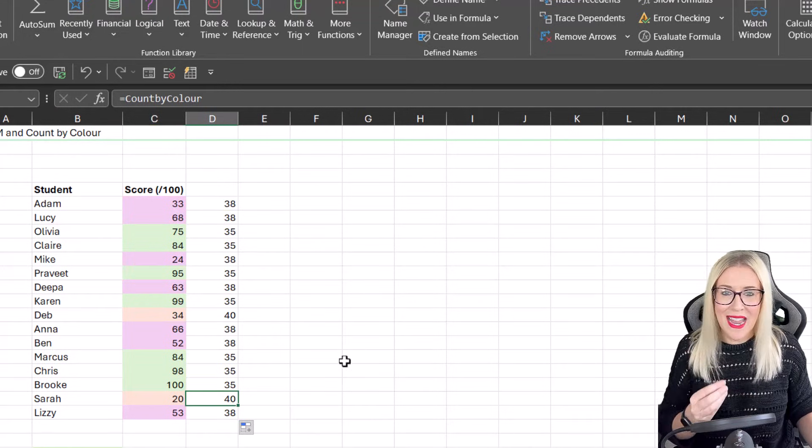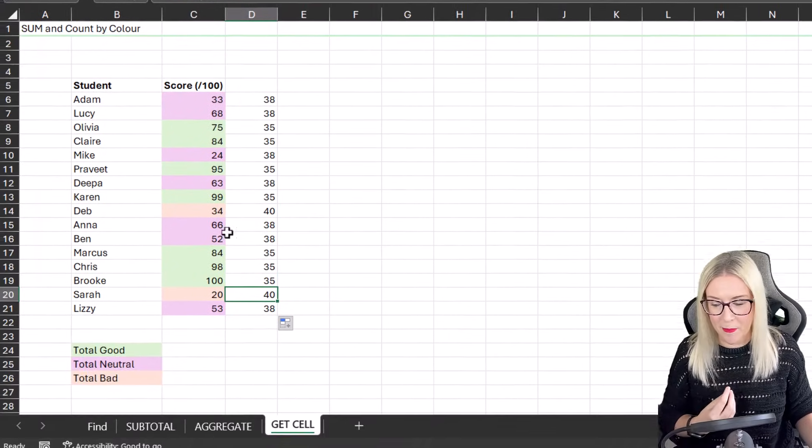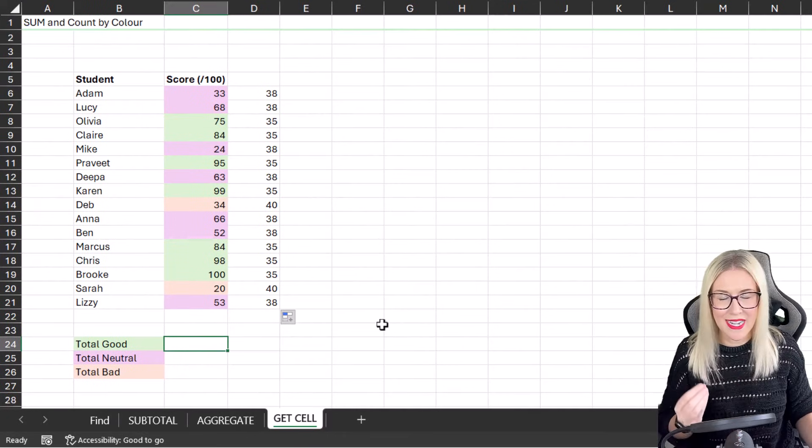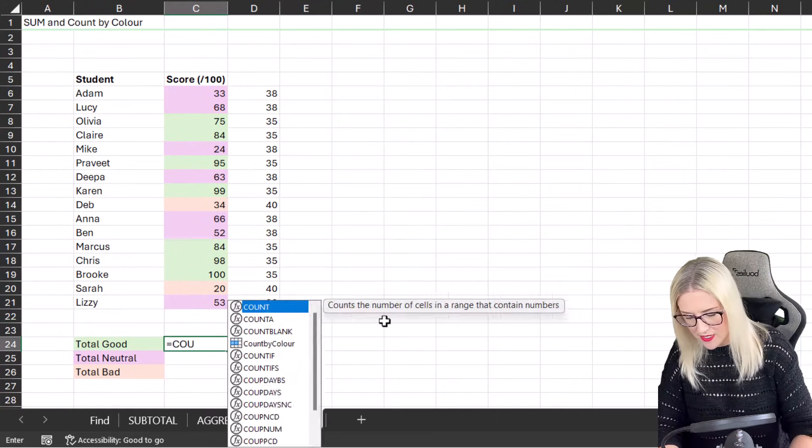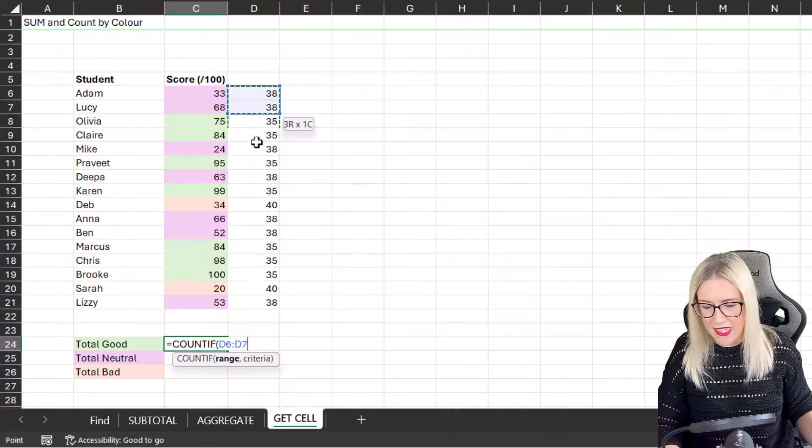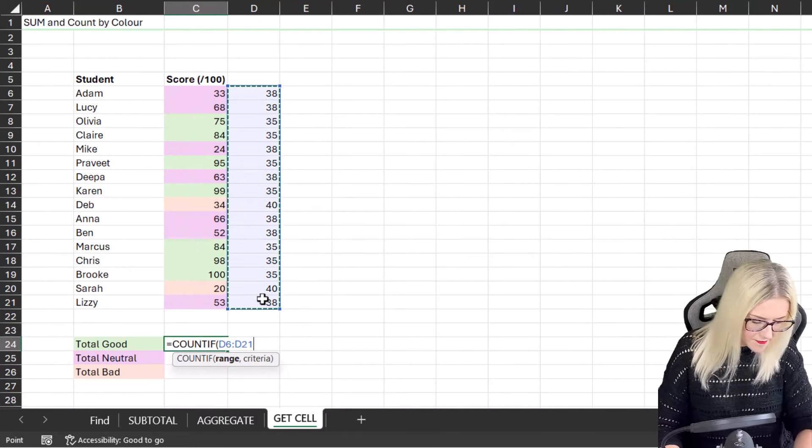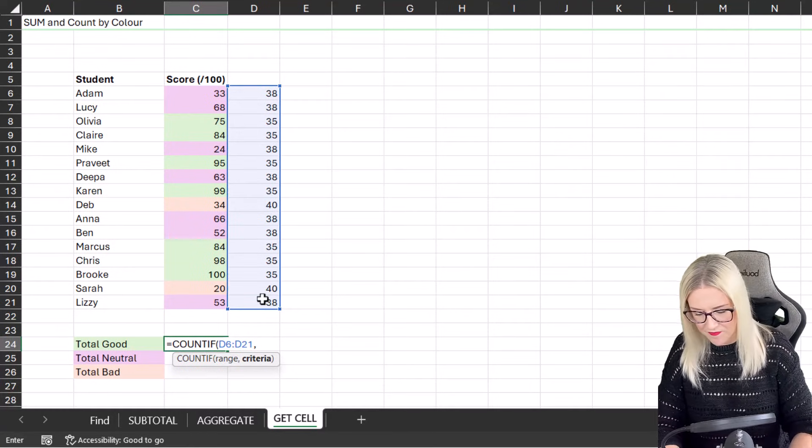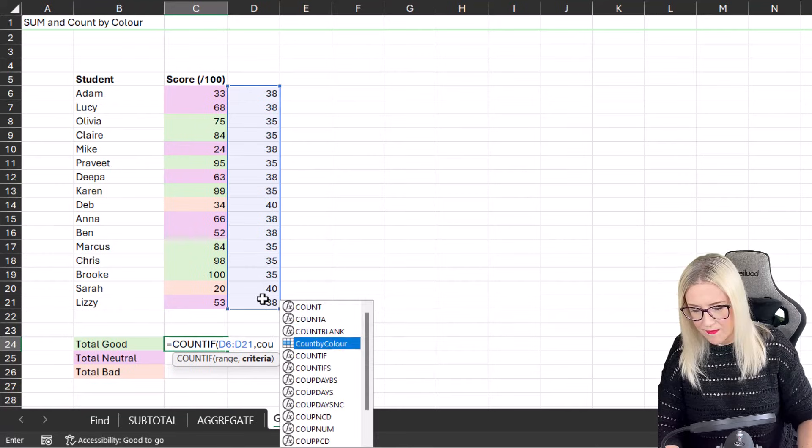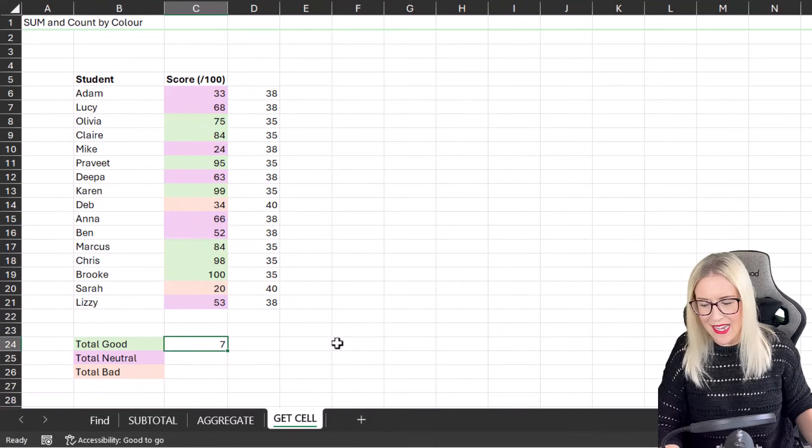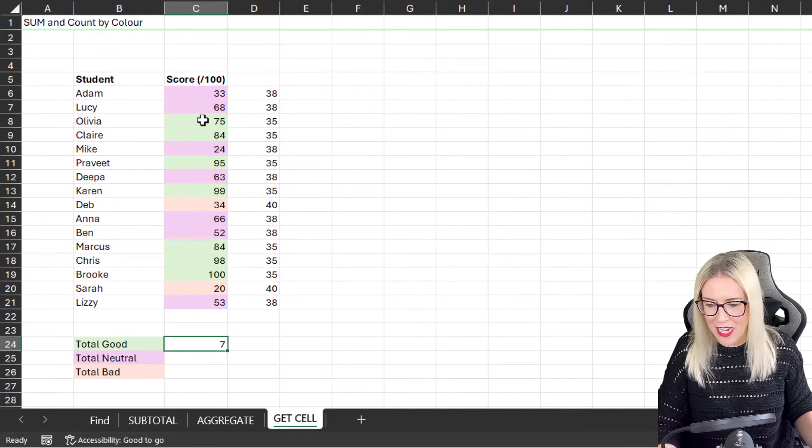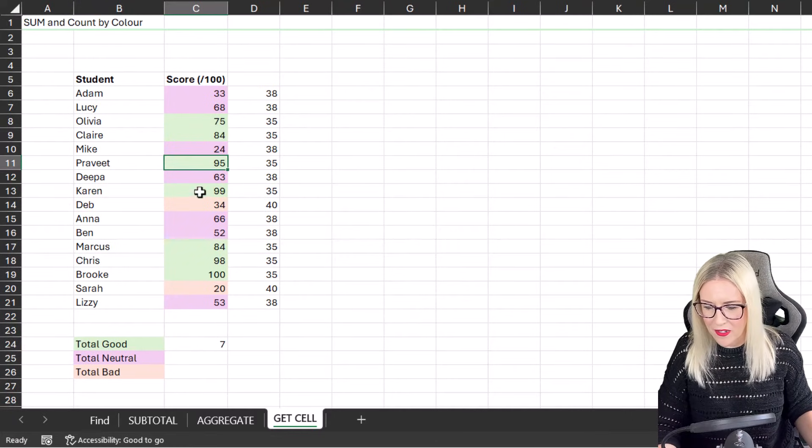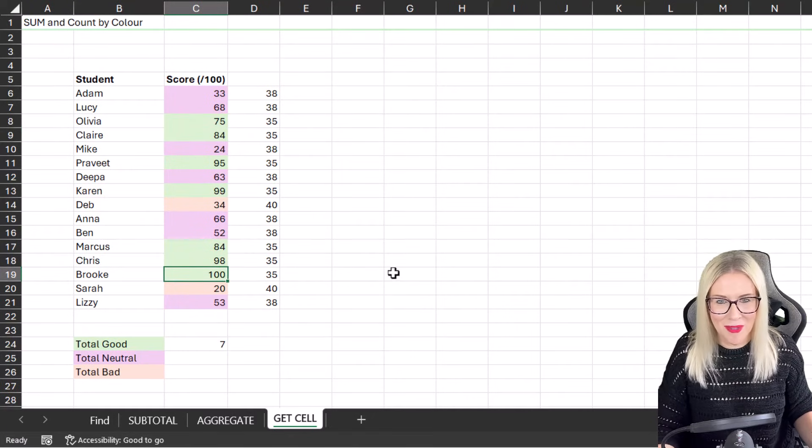So now we can effectively use this information to count or to sum. So if we go down to where we have Total Good, let's count the green cells first of all. And we're going to do a simple COUNTIF. Our range is going to be this range just here. And our criteria is going to be our named range, CountByColor. Close the bracket, hit Enter. And you can see it returns the result of seven. And if we just visually check that, one, two, three, four, five, six, seven. Working perfectly.